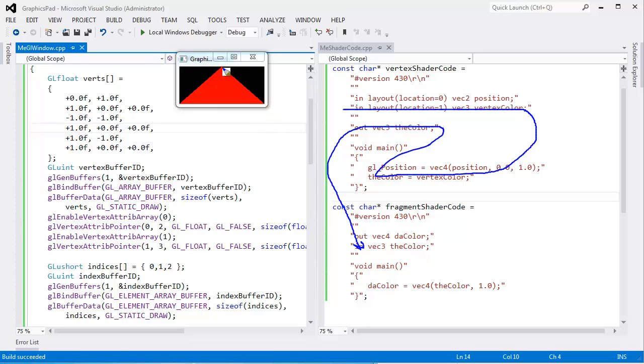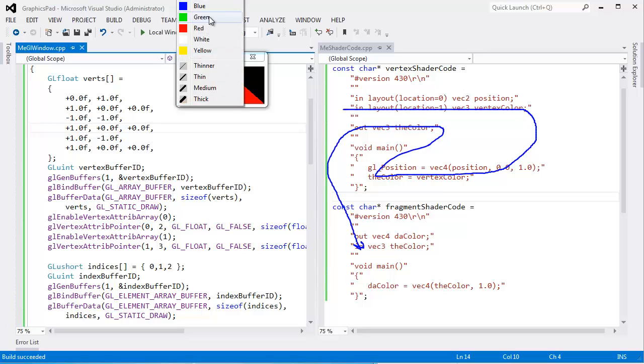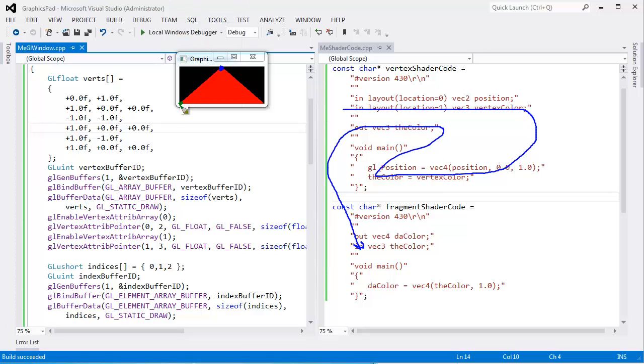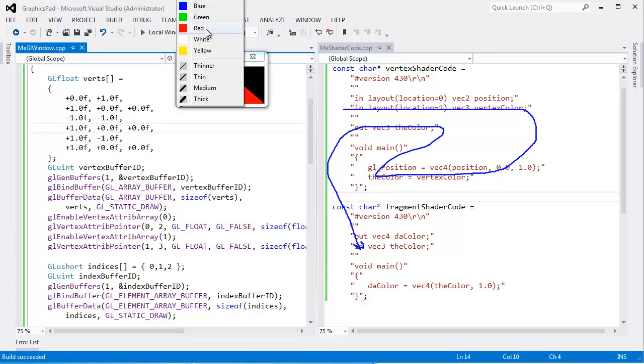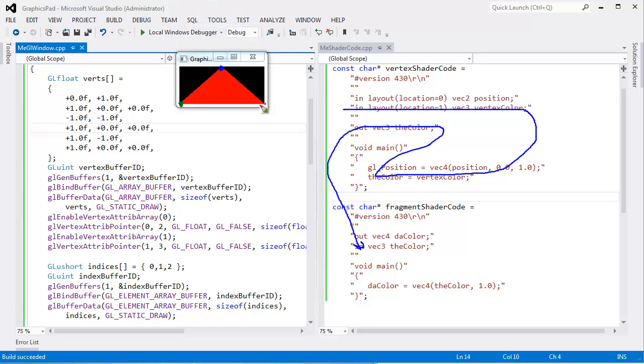Say I said this vertex was blue, and then this vertex is green, and this vertex is red right there. Well, which fragments are going to get red? Which one is going to get green? Well, I'll tell you what the hardware does.